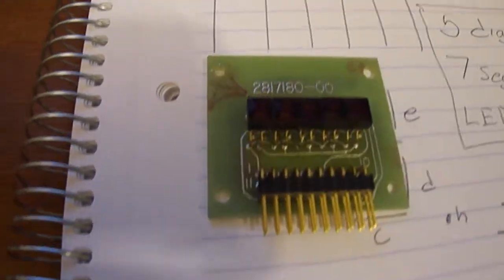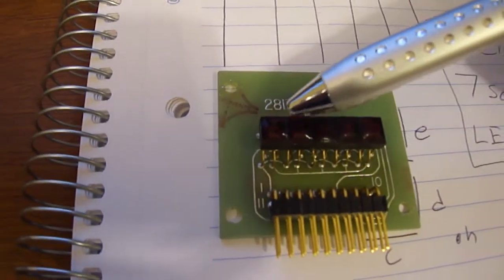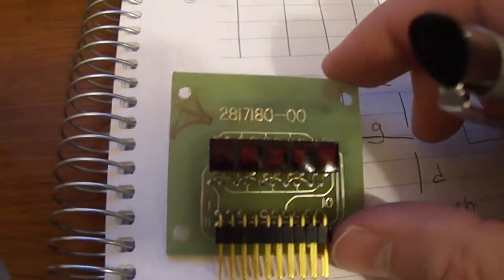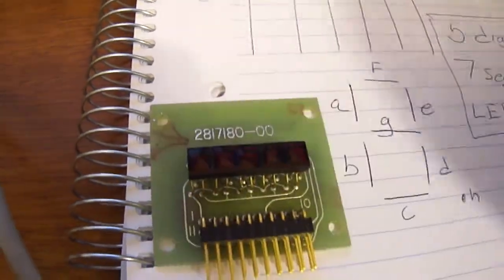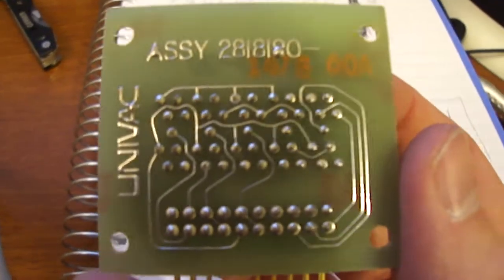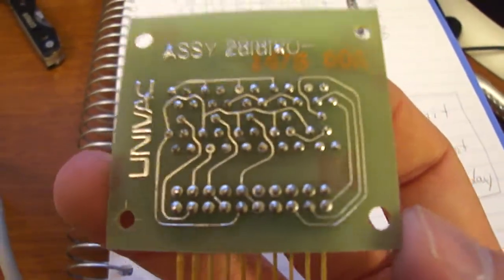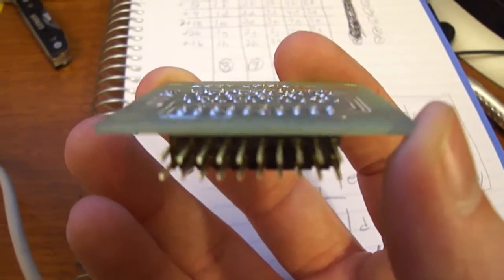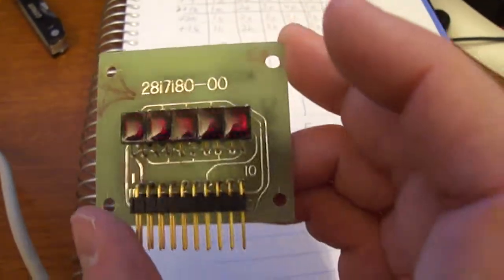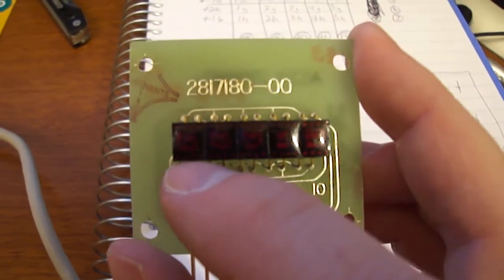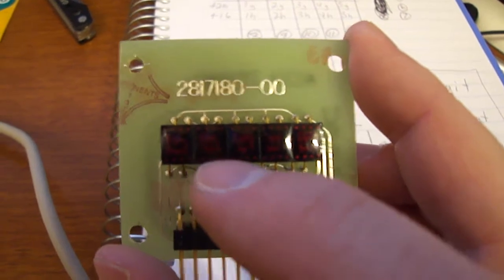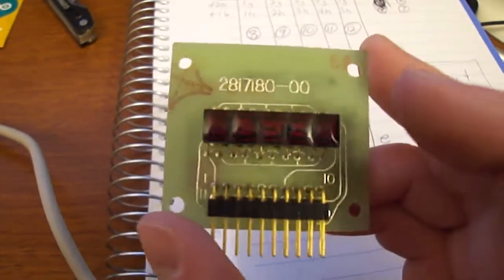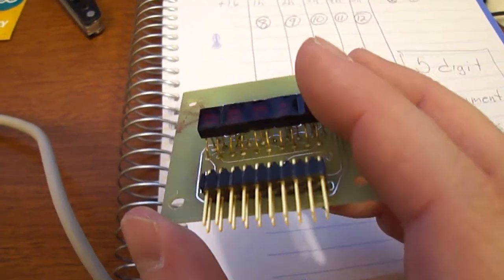On this display, all the seven segments for each digit are wired up together, so you only need a couple of pins to control once. The problem is it makes it so you can only control one digit at a time, which is okay.